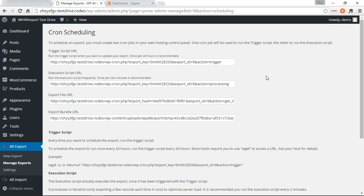I think that covers everything. So that's how you'd use WP All Export along with Zapier to send yourself an email each time a certain export runs. Thanks for watching.